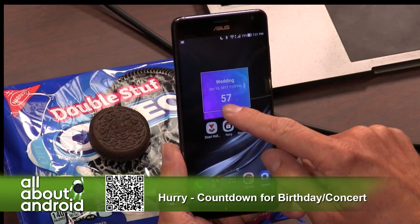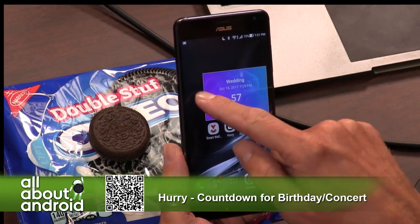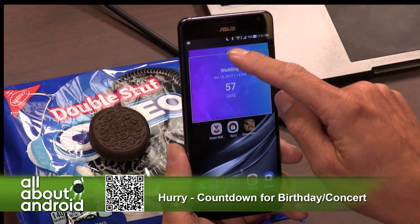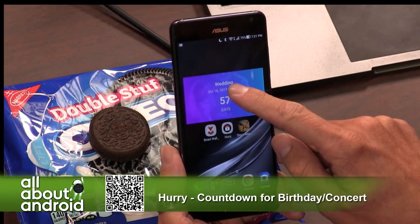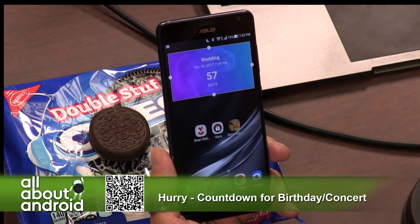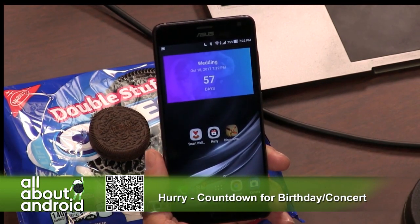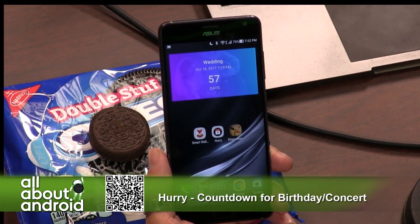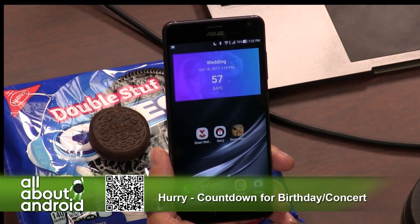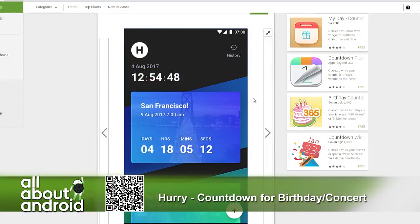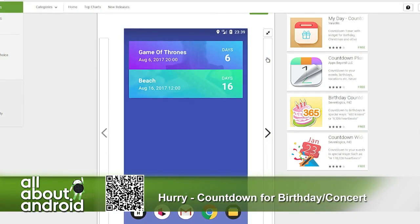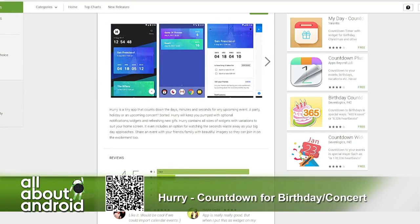I have friends who use these countdown apps for when the next superhero movie is coming out, or when Christmas or birthdays are. People love countdowns. So this is actually a great, neat, well-designed app to let you do that. Hurry — countdown for birthdays, concerts, whatever. It's free in the Google Play Store. Have a countdown widget that looks good, why don't you?